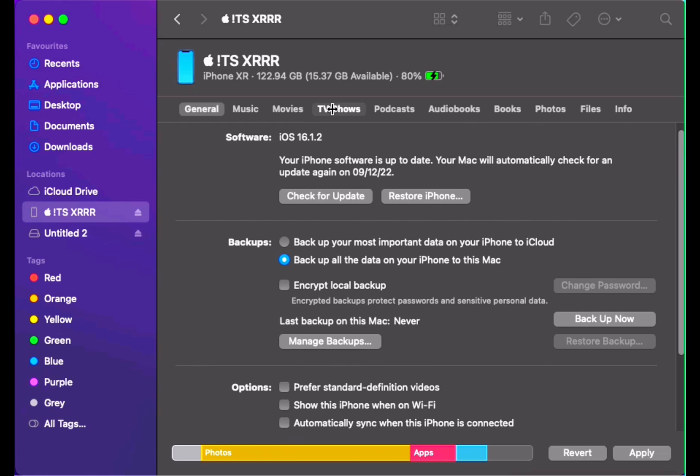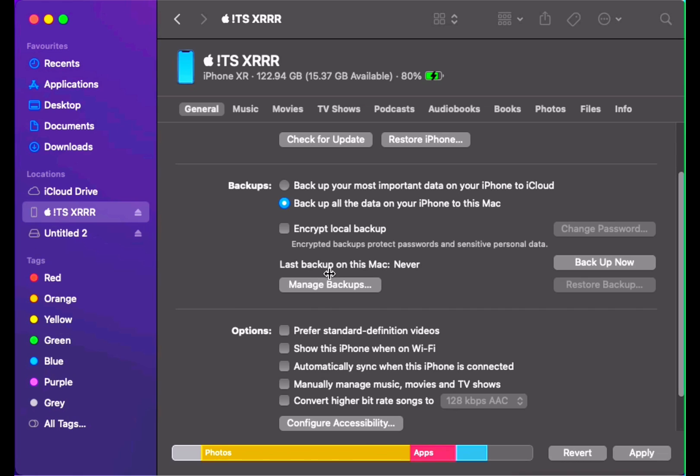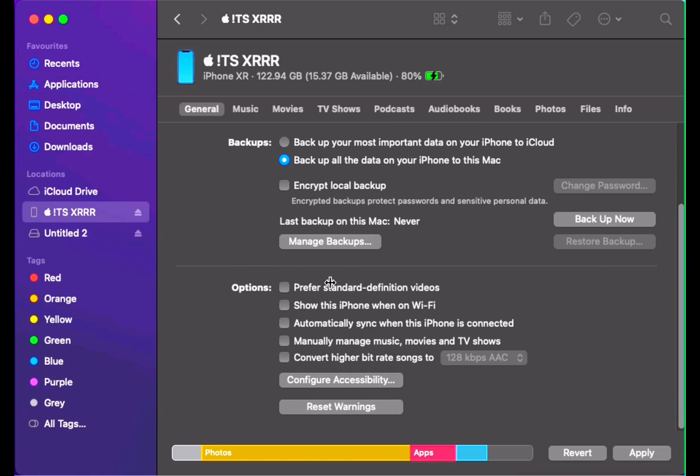My iPhone software is up to date. You can check the latest software is up to date in my device. Here is the next option we need to select: automatically sync when this iPhone is connected. So whenever you connect your iPhone, it will be automatically backed up without clicking a backup option.